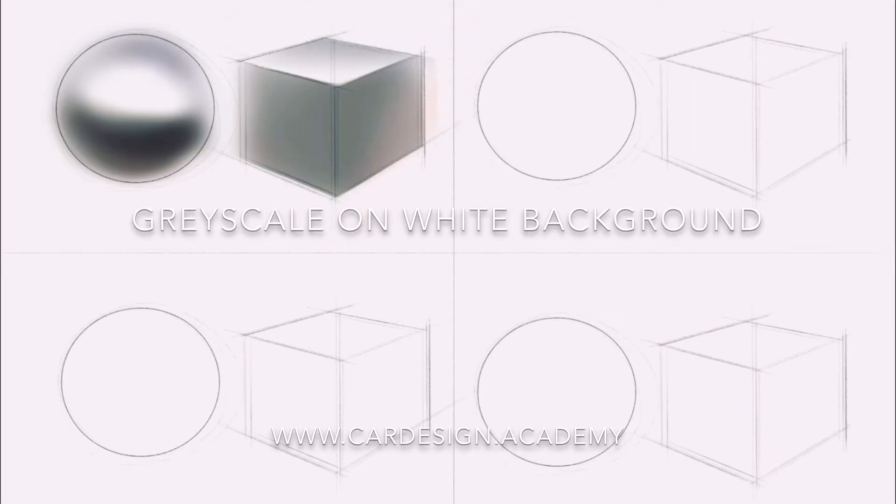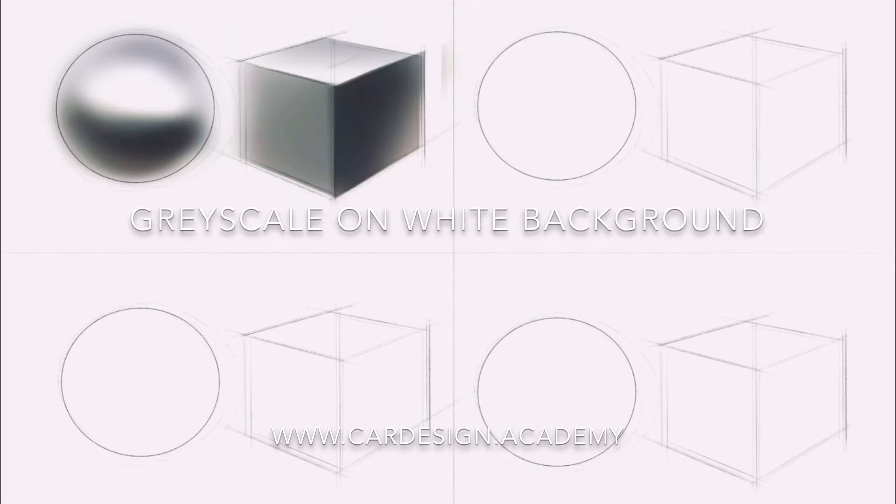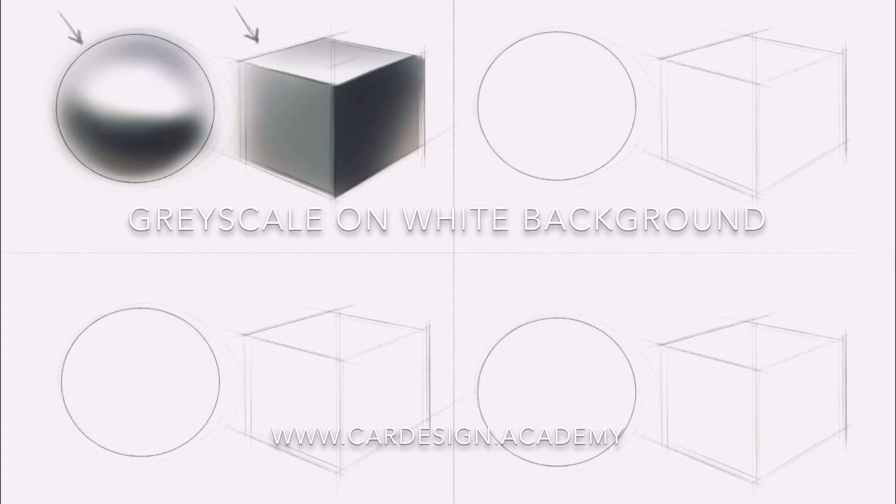With the cube you can clearly see the direction of the light by the way each of the three sides is prioritized from light to dark.